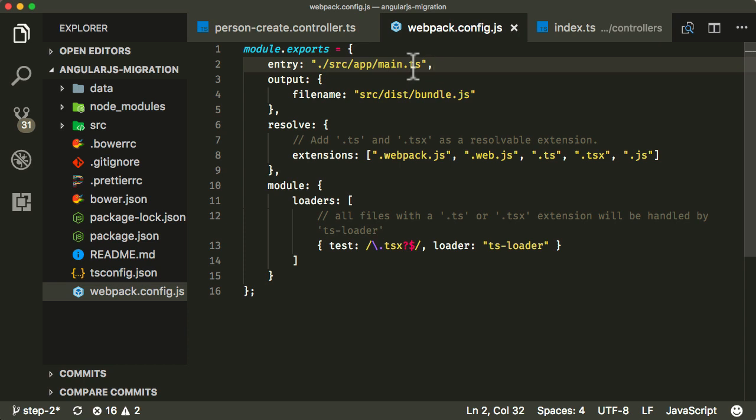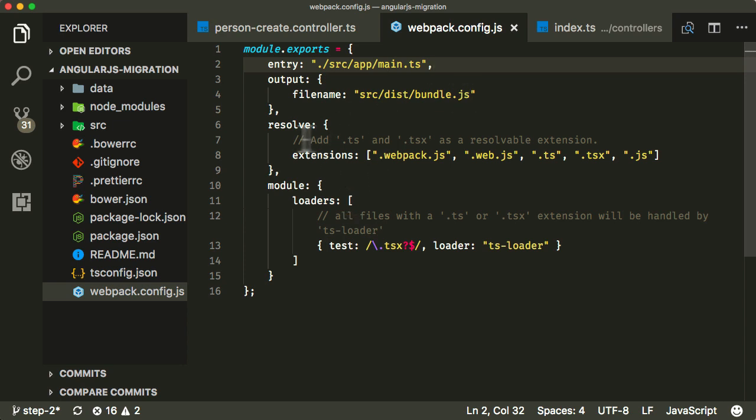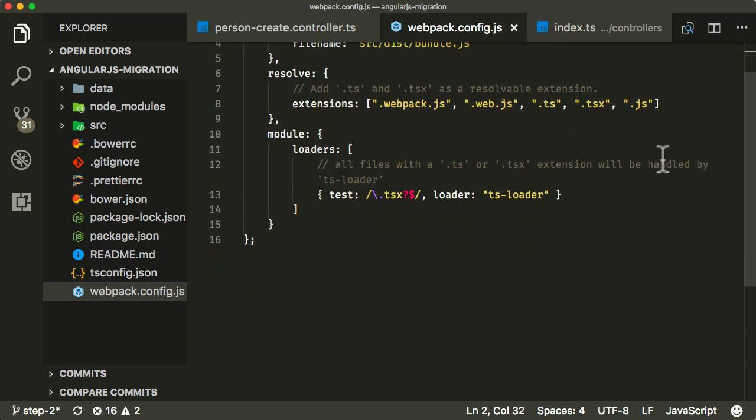Compile all that together, convert it from TypeScript to JavaScript, bundle it all together and create a file. And they will put in source dist bundle.js. And we don't need to worry about the extensions configuration, just keep that as it is.